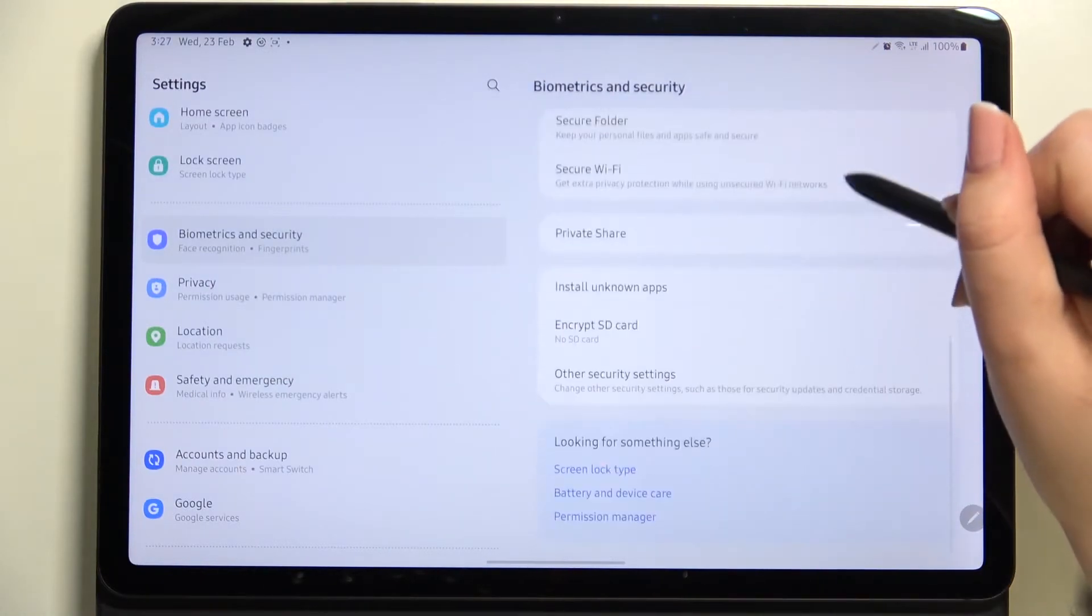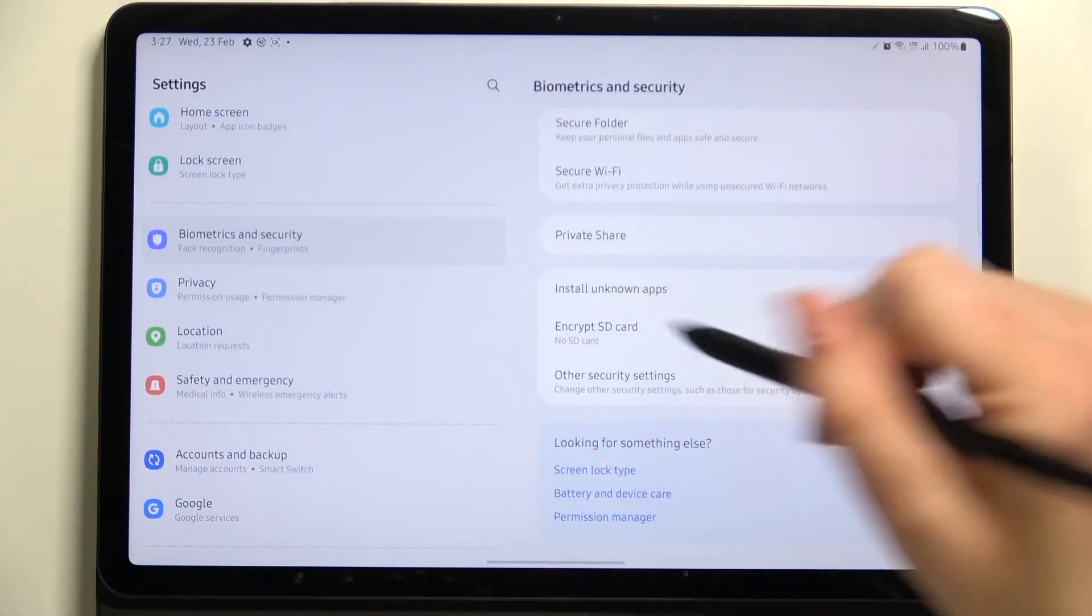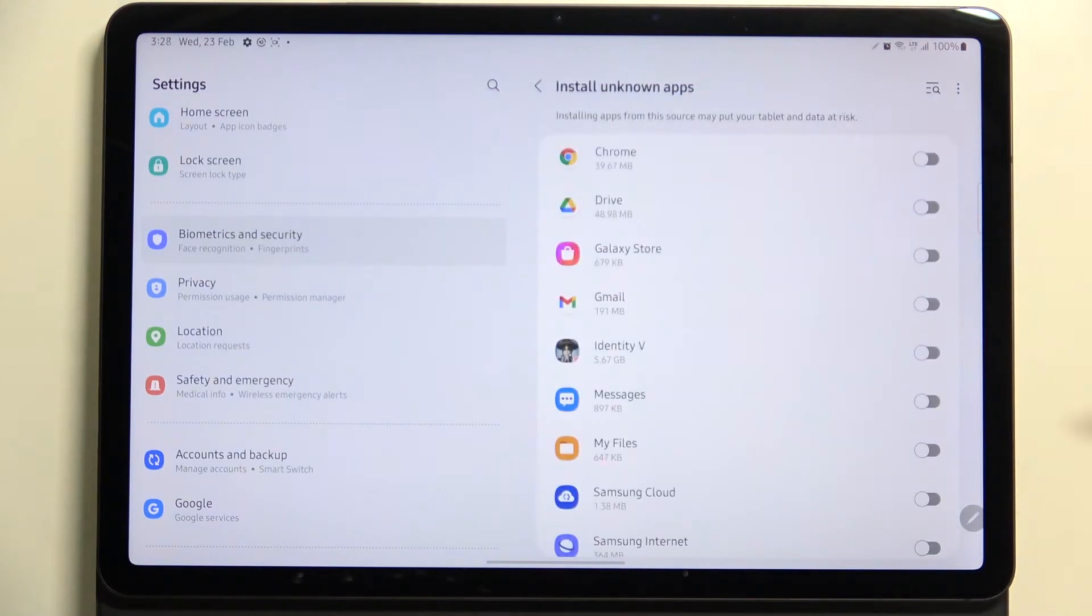Now let's scroll down to actually very bottom because here we've got the option install unknown apps, so let's enter.